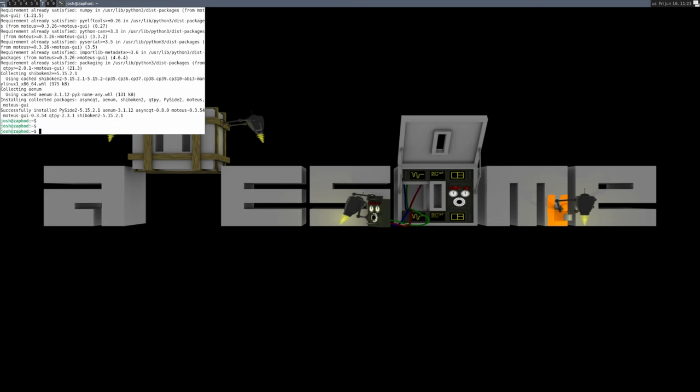Once the host software is installed, we can run the TView diagnostic utility to inspect the state of the motor controller, command it, and modify the configuration.